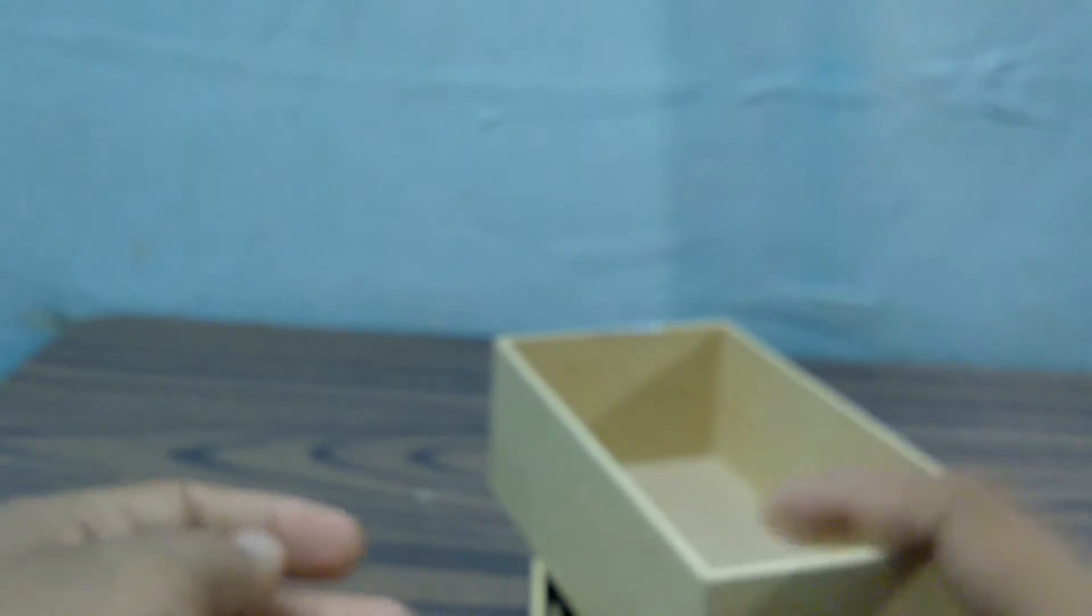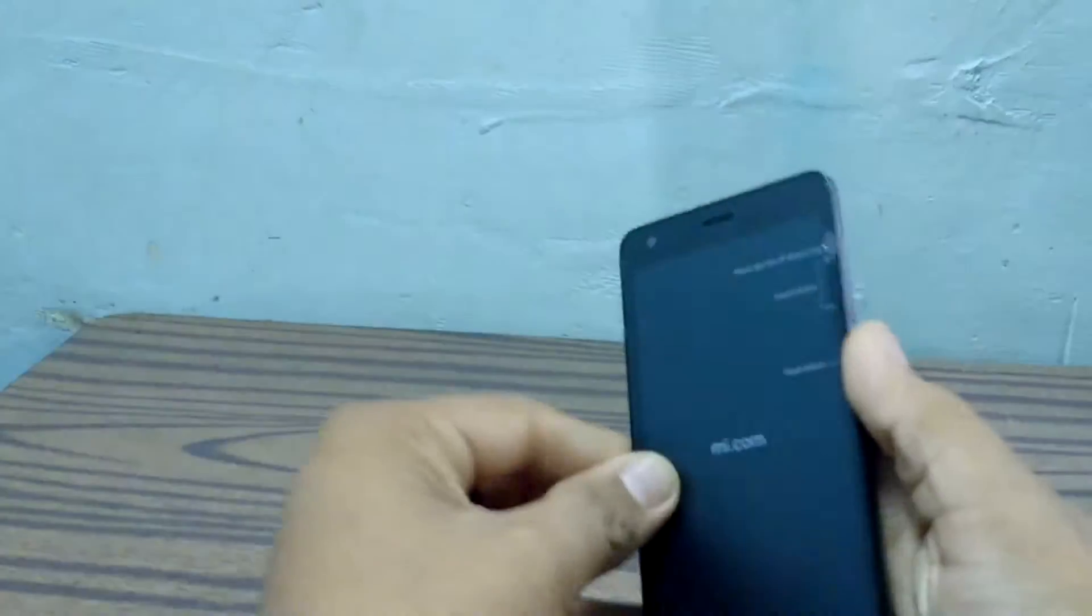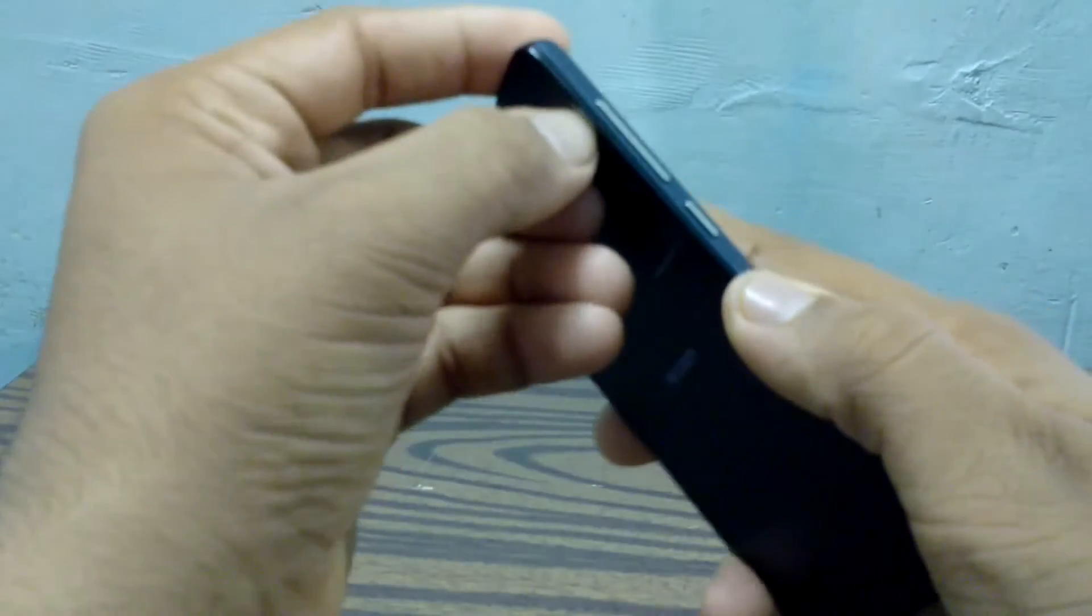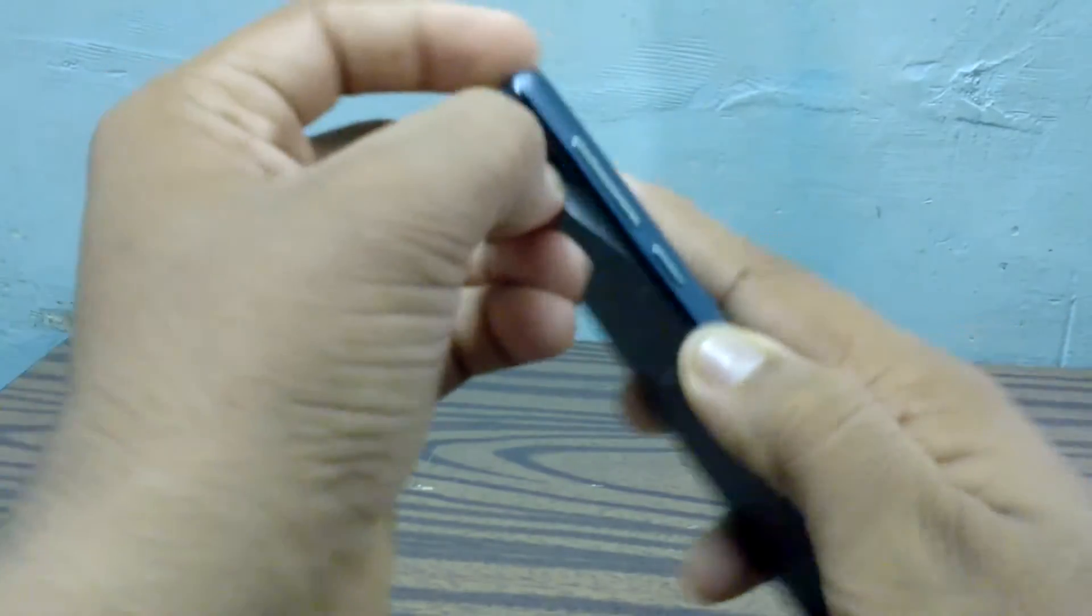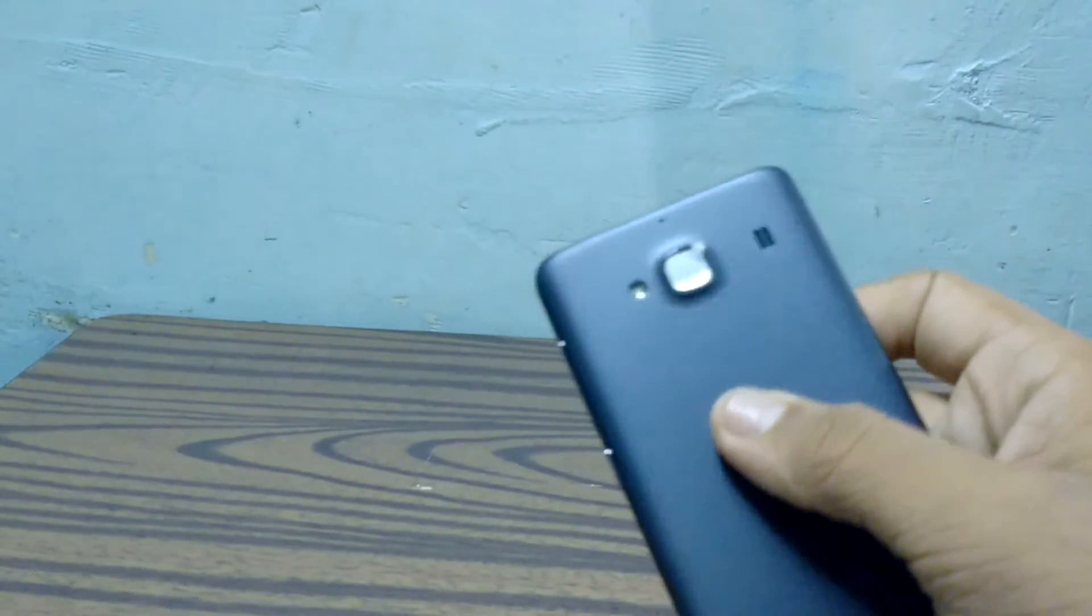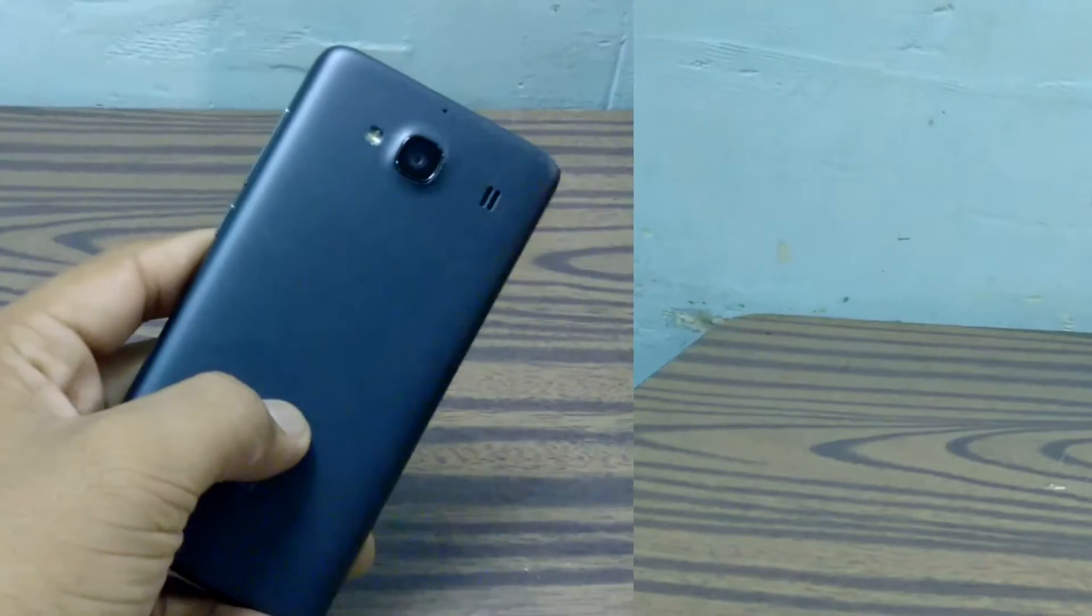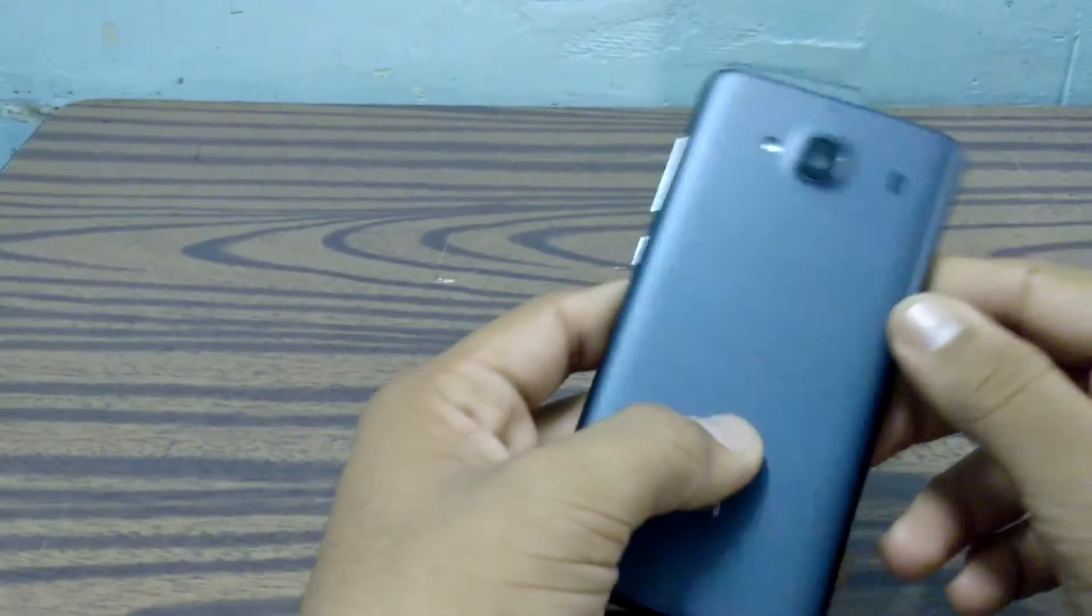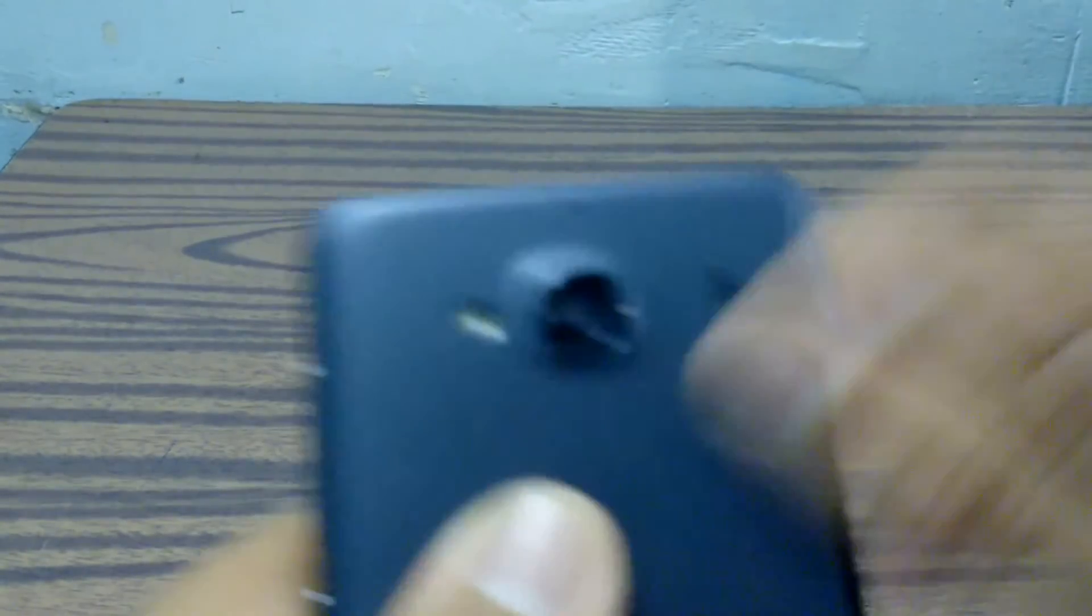Let me show you the device itself. As you can see the device, let me remove this protective film. Yes, also this one. Let me give you a physical overview of this device.